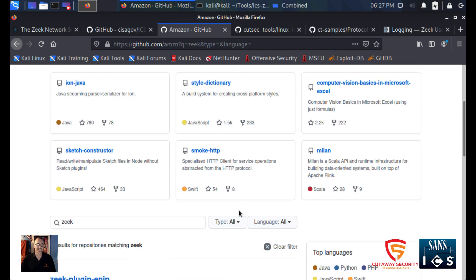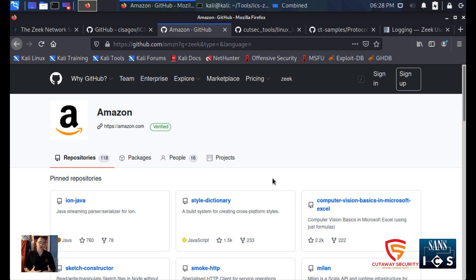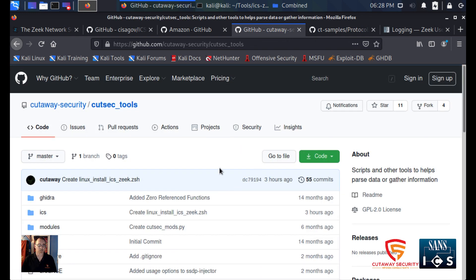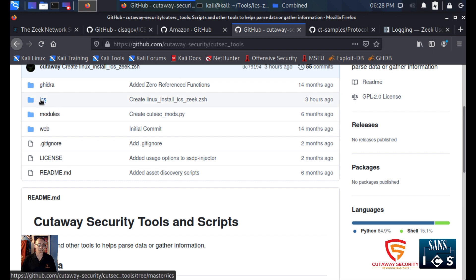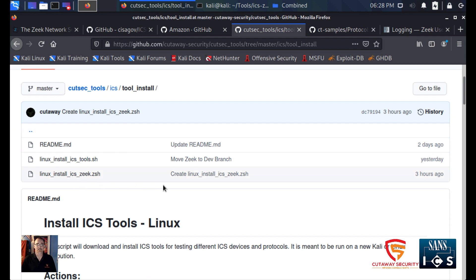One challenge is that we have to install these into Zeek — we have to download them, configure them correctly, and compile them. That actually took me a while; I had this idea and it took a couple of days to figure out the different requirements associated with pulling all this together. So just like the Linux tools, I went out and wrote a script. In the Cutaway Security tools repository, under the ICS folder and the tool installs, we now have a Zeek installation file.